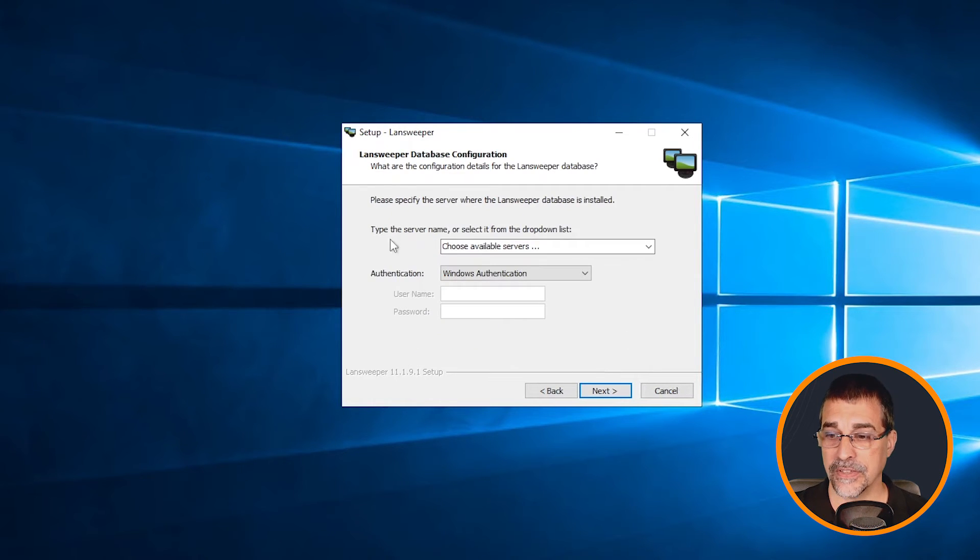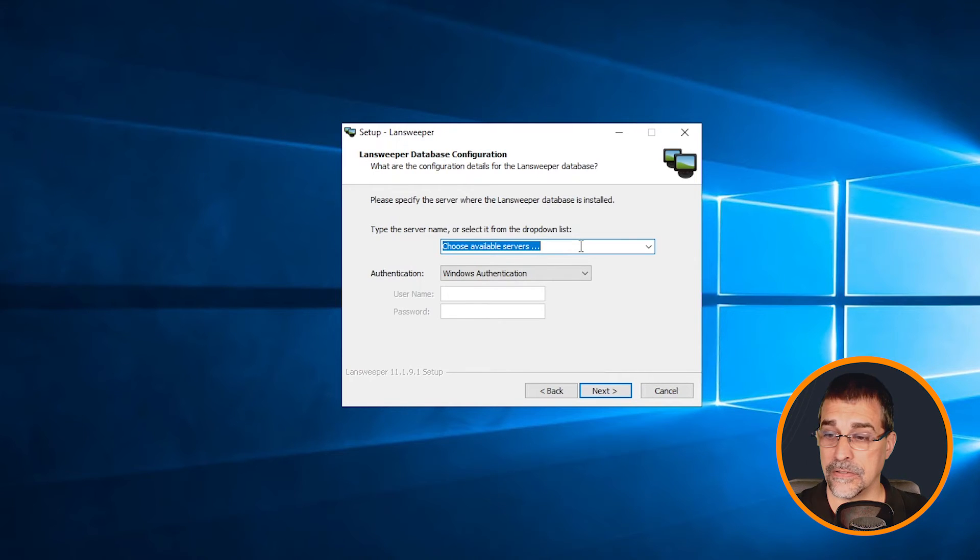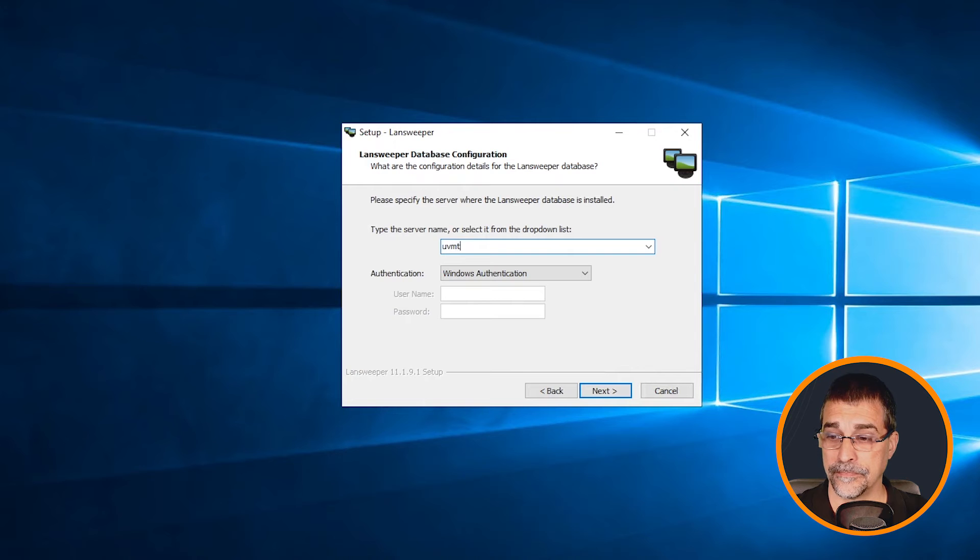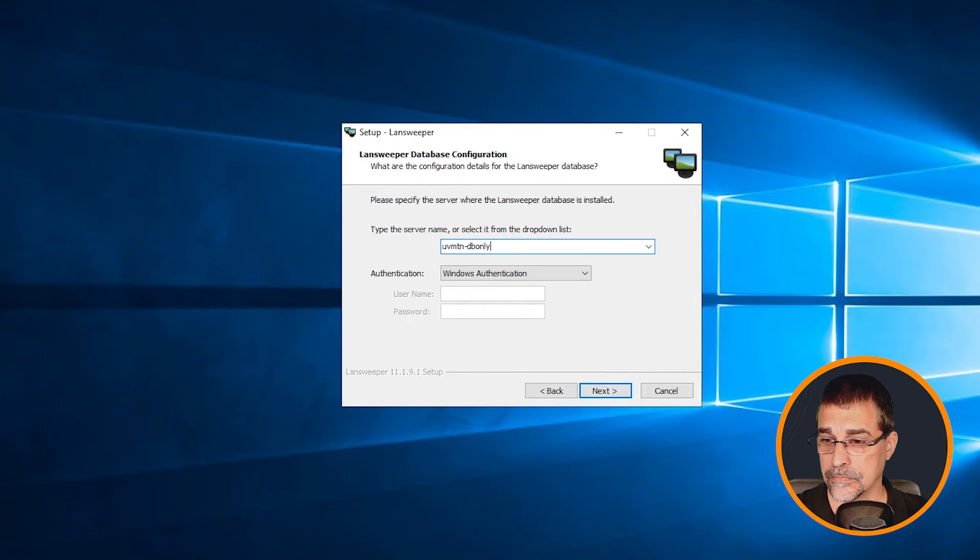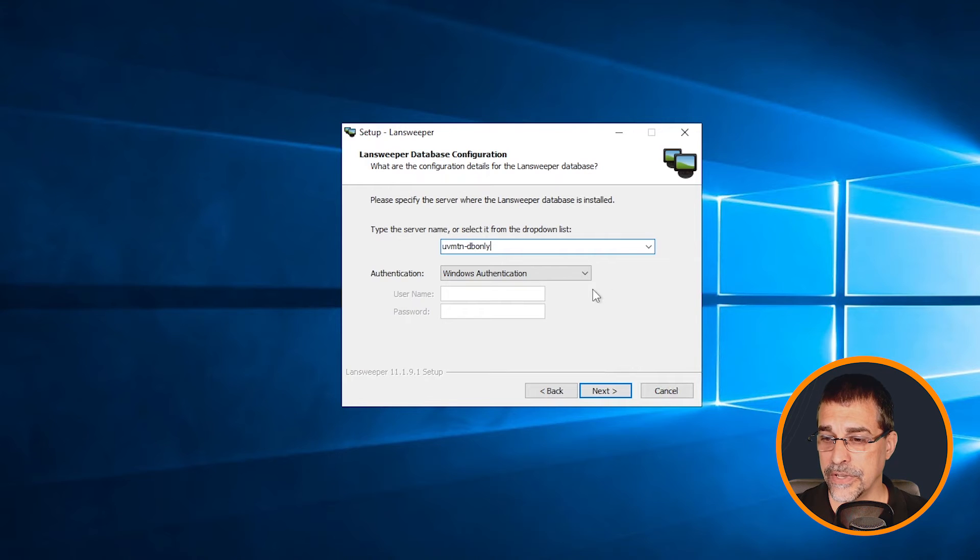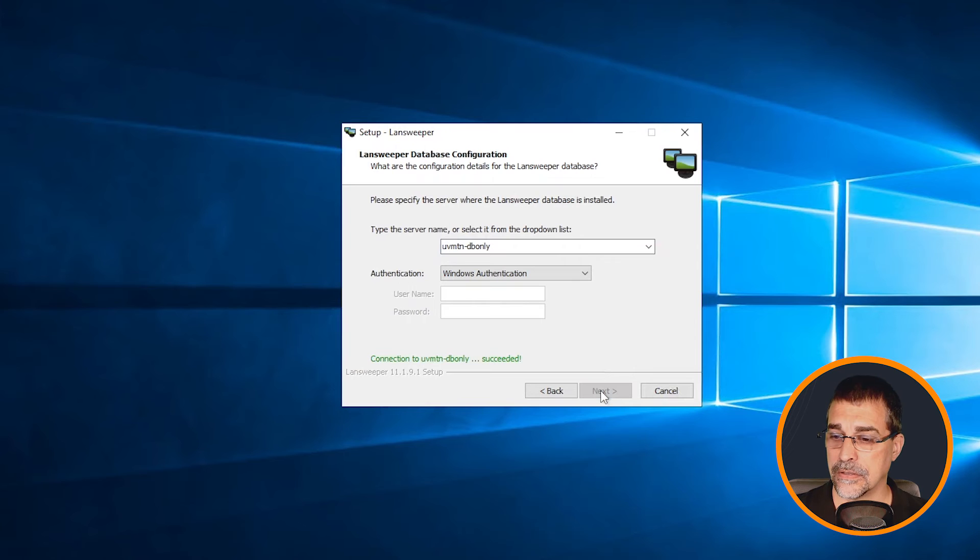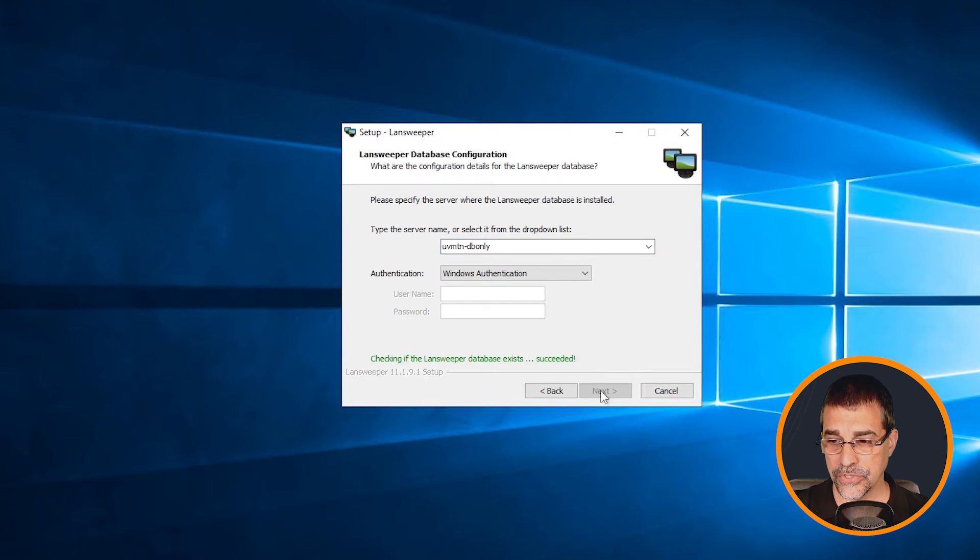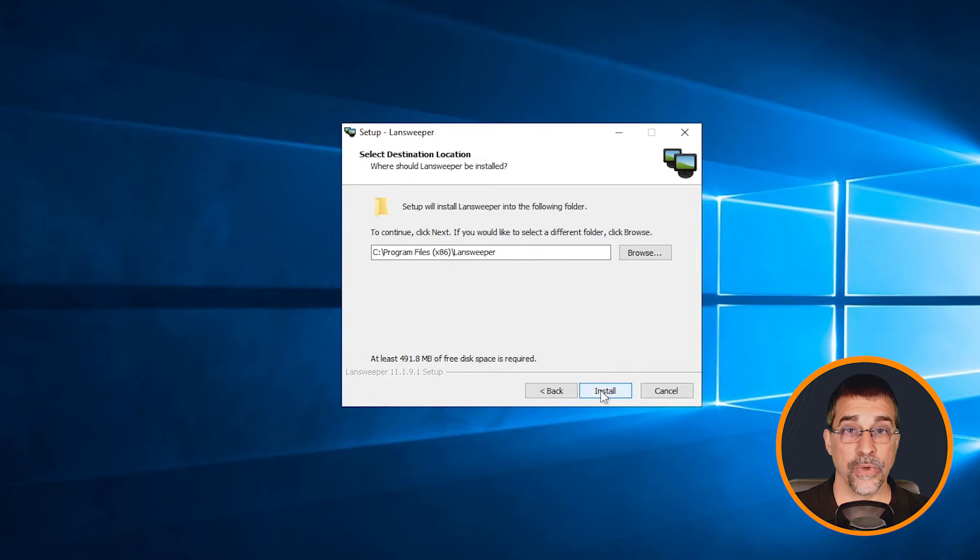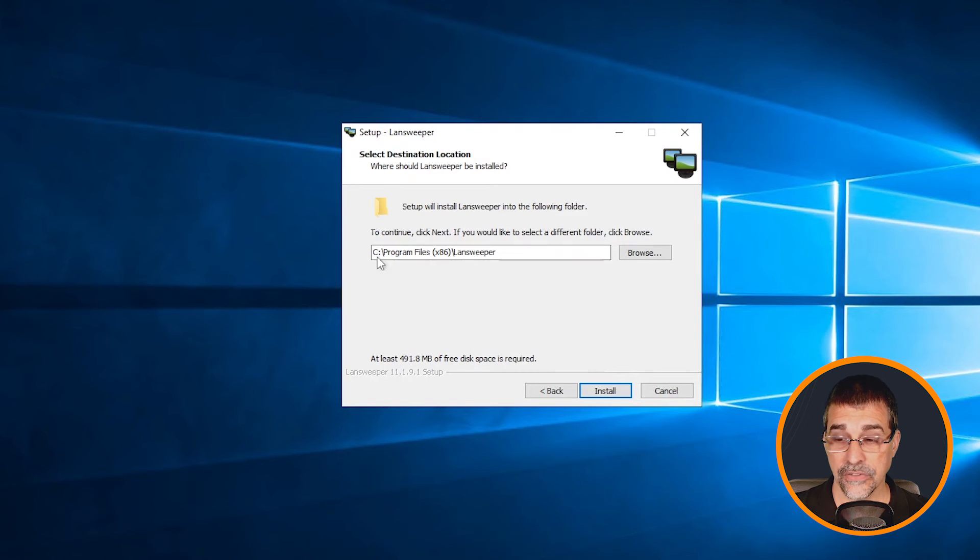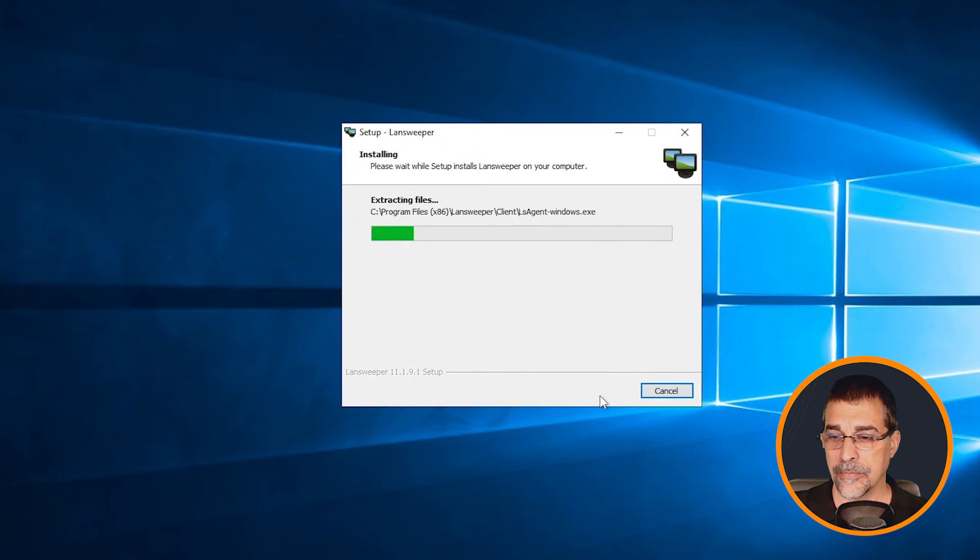My current database is on this server. I'm going to use the Windows authentication and click next. It goes through those checks, then when it gets finished here it's going to ask me if I want to install this to the default location. I'm going to keep it where it's at and continue through this installation process.